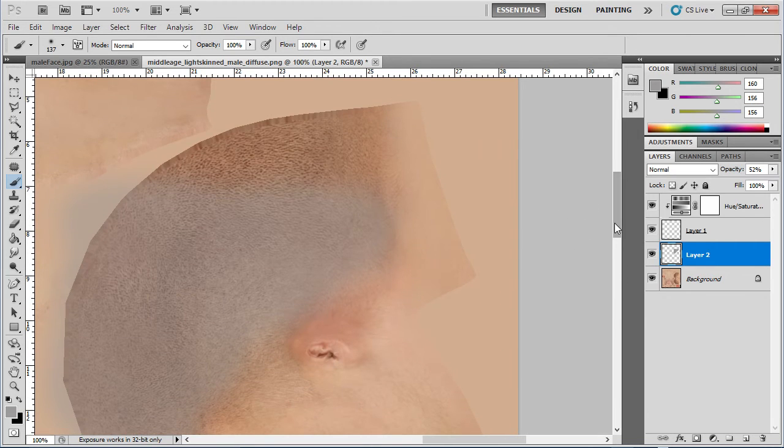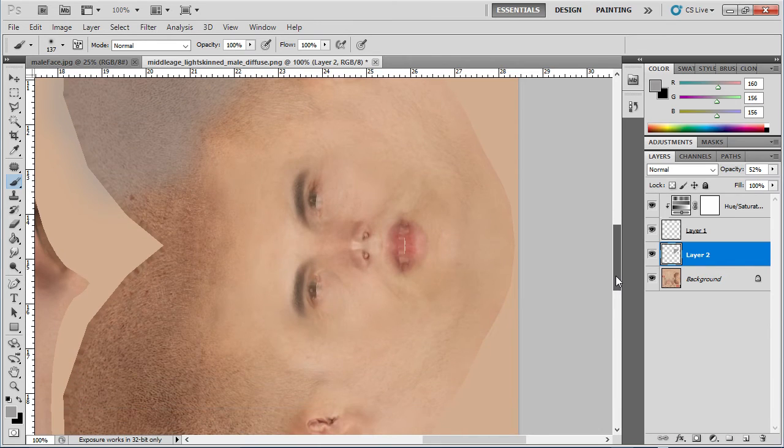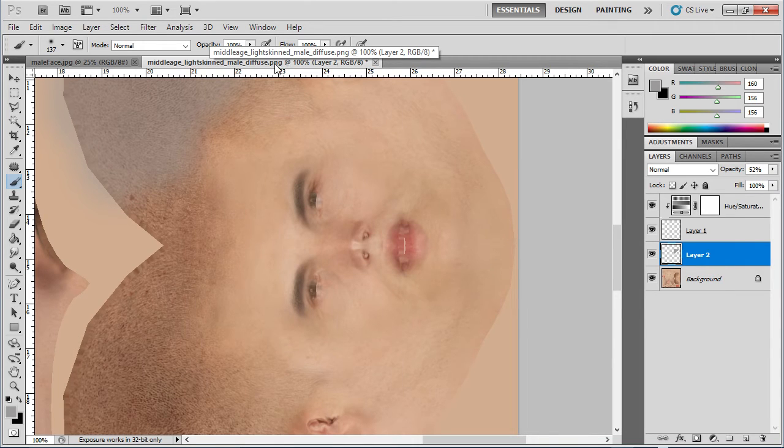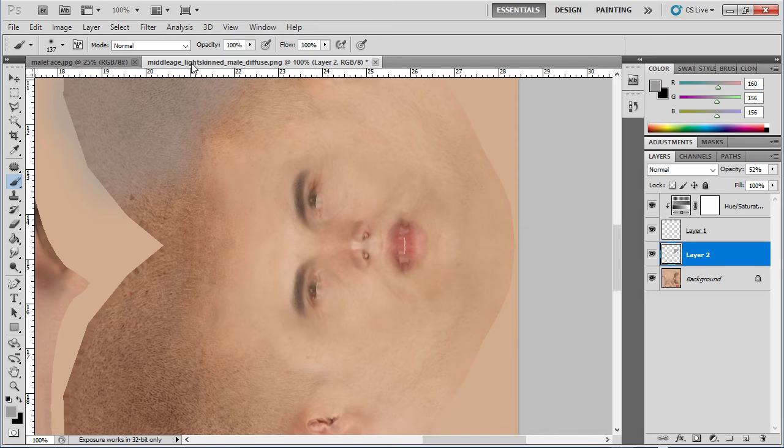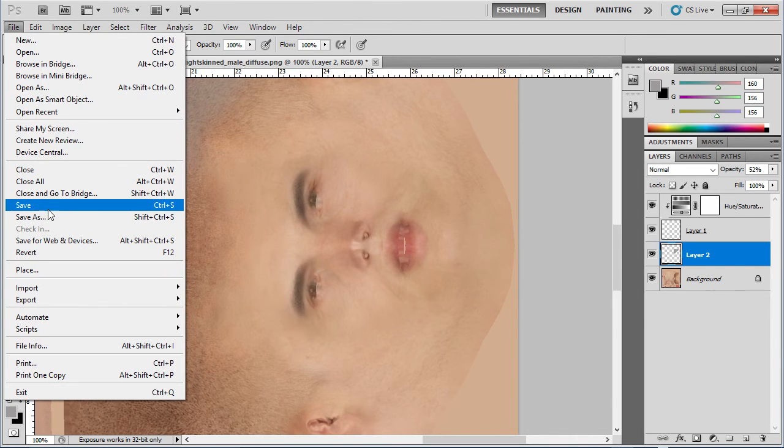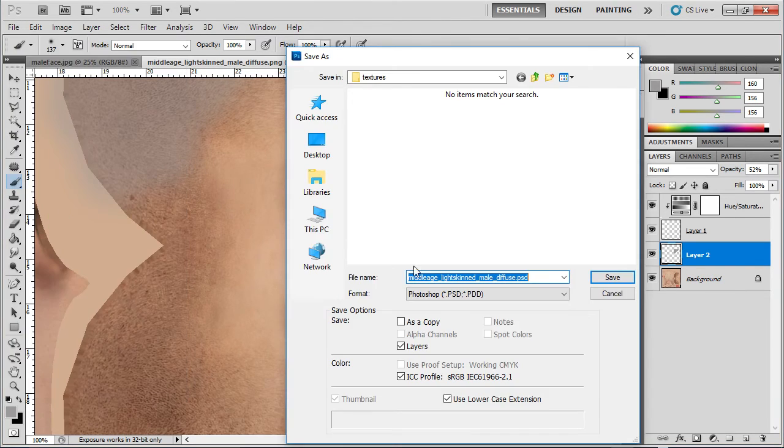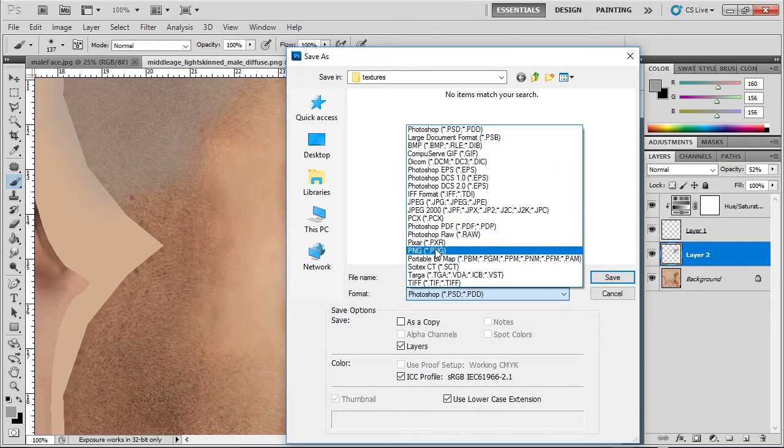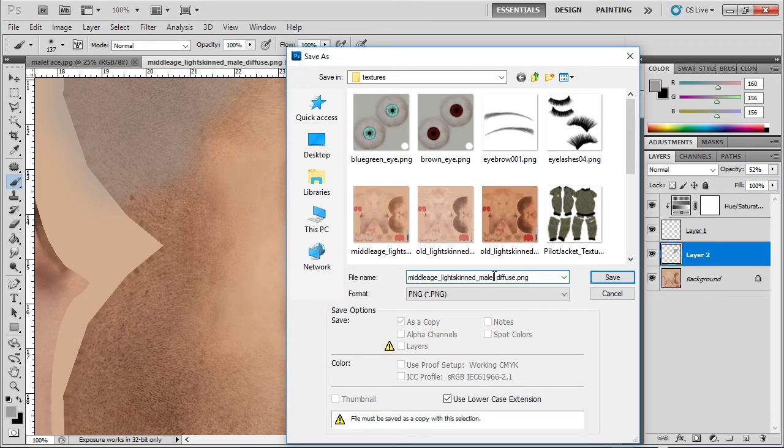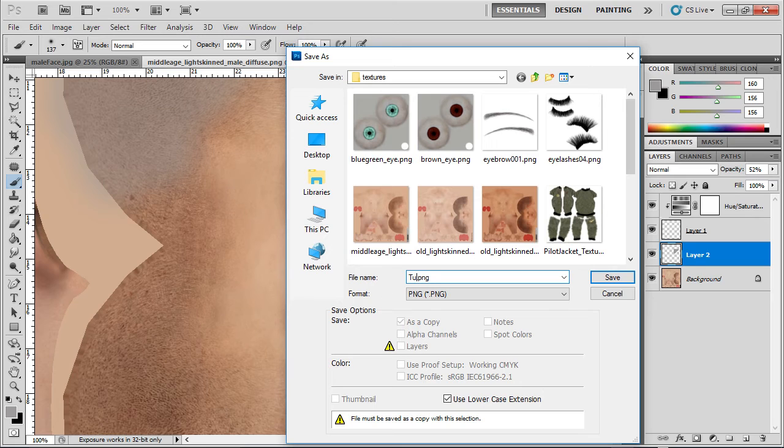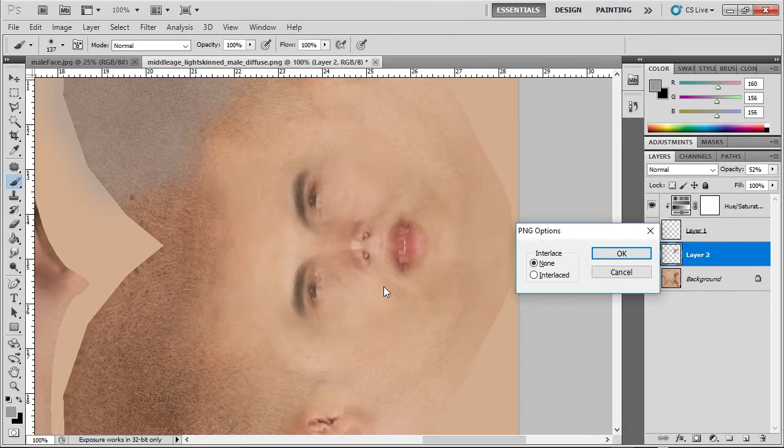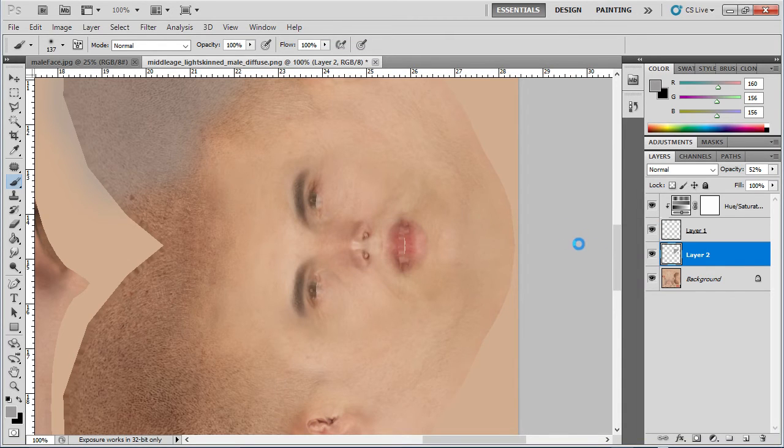So anyway what I'm really after here is these eyebrows so what I'm going to do is I'm not going to mess up my original texture what I'm going to do is I'm going to choose file save as and make it a png file and I'm going just to change it to tutorial test guy skin and save that.